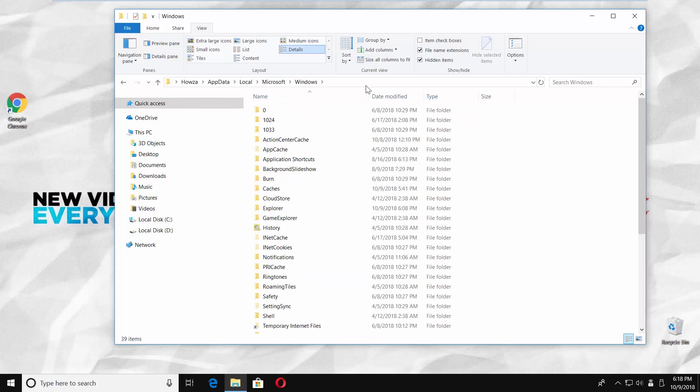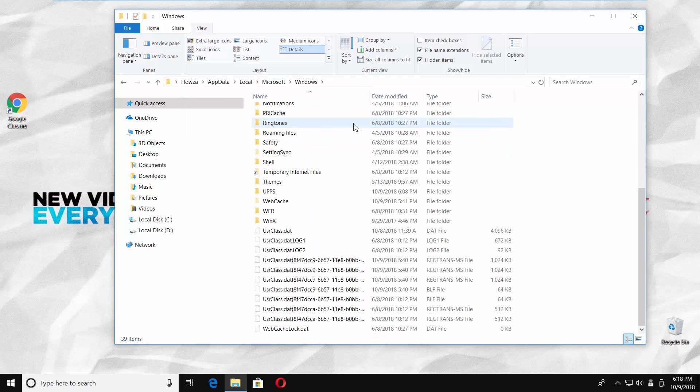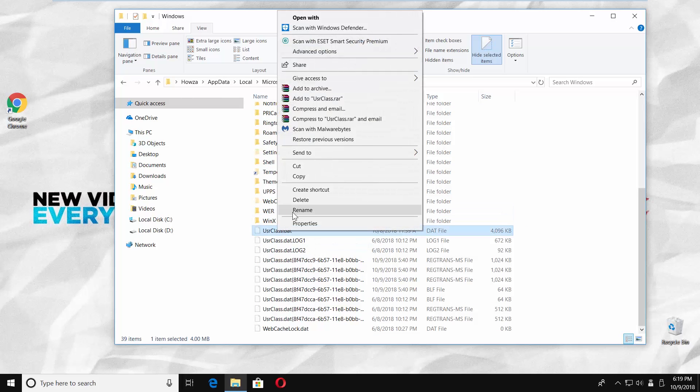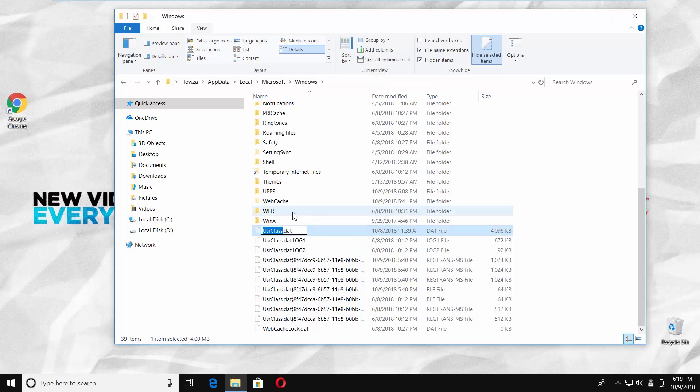Scroll down and look for usrclass.dat file. Right-click on it and select rename from the list. Type usrclassold.dat.